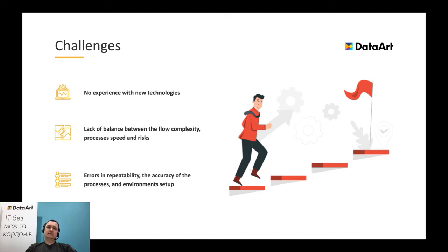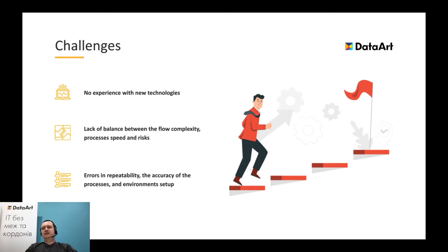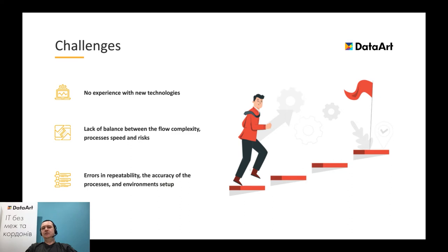Of course, as any new project, we faced several challenges. First of all, we had no experience with these new technologies. We faced the lack of balance between flow complexity, processes' speed and risks, errors in repeatability, the accuracy of the processes, and environment setup. Although these challenges are pretty obvious and common, due to them, we set the following goals to our project.